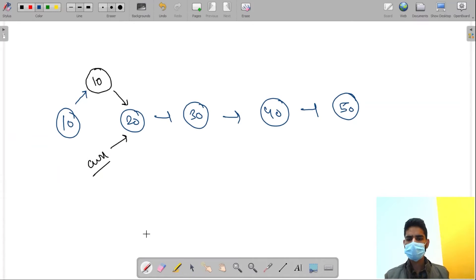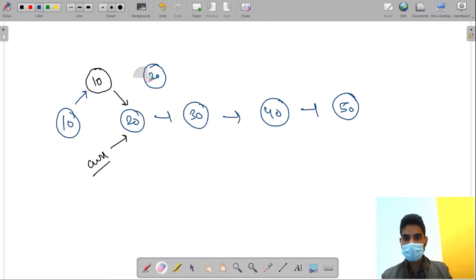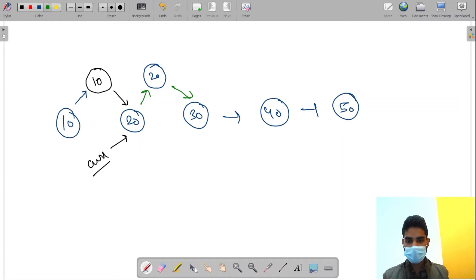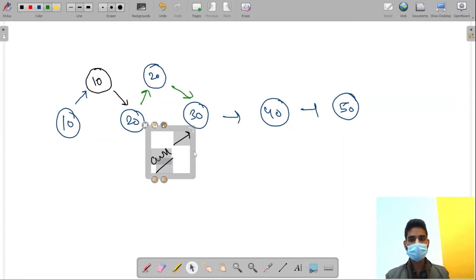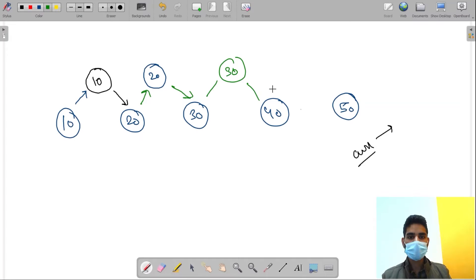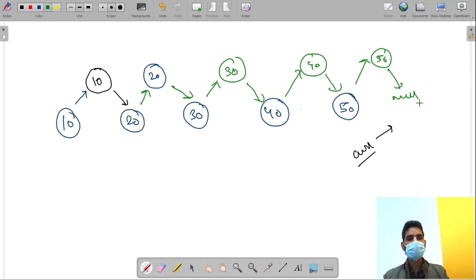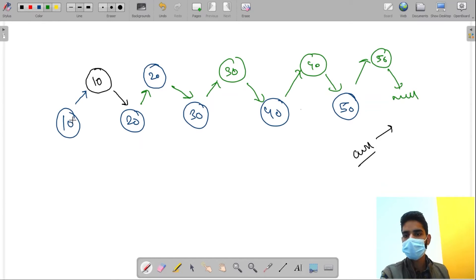After placing the new node between 10 and 20, current shifts to 20. I create another node, assign value 20, place it between 20 and 30, and so on. This repeats for 30, 40, and 50. So 30 will be created between 30 and 40, 40 between 40 and 50, and 50 with null at the end. We have created five new nodes placed within the original linked list.